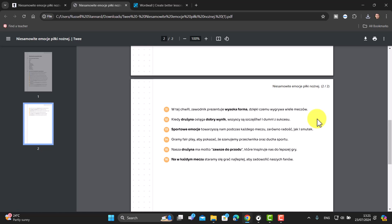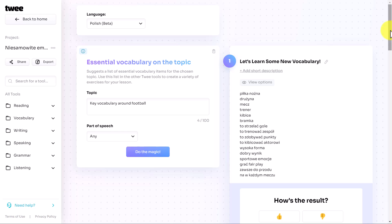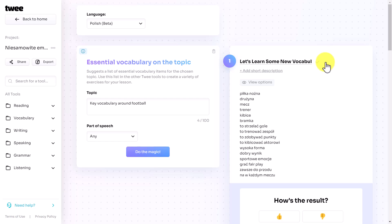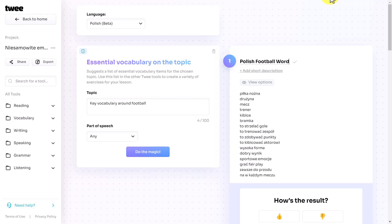Let's go back to Twee and look at some more features. Just a couple of other things to mention — you can always change the title. I'm going to click here and call this 'Polish Football Words.' That's a really good idea, and of course it comes out in your PDF file. You can even add a description — I might say 'Here are some keywords around football' — just to put that in.